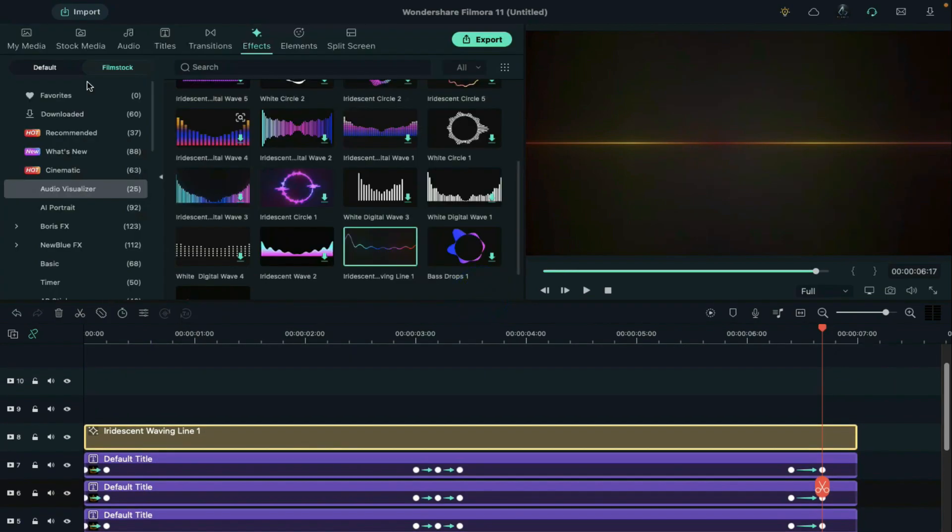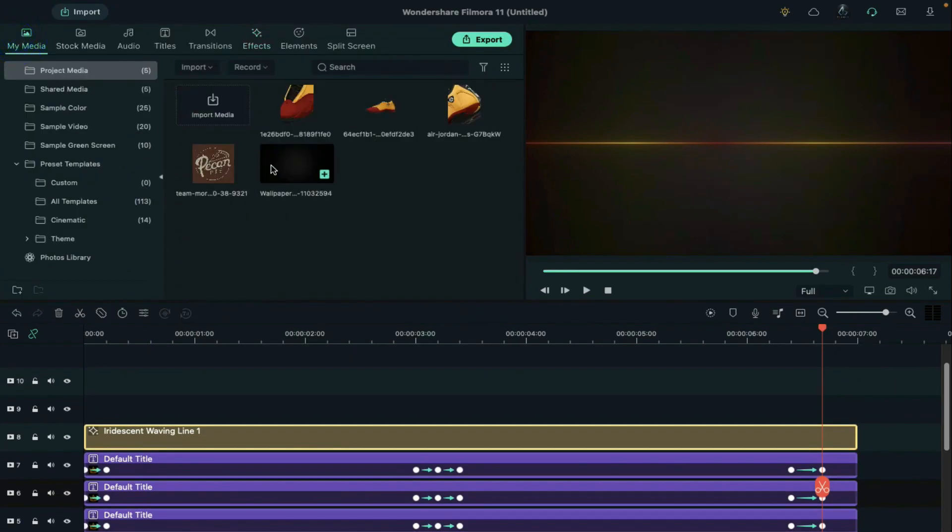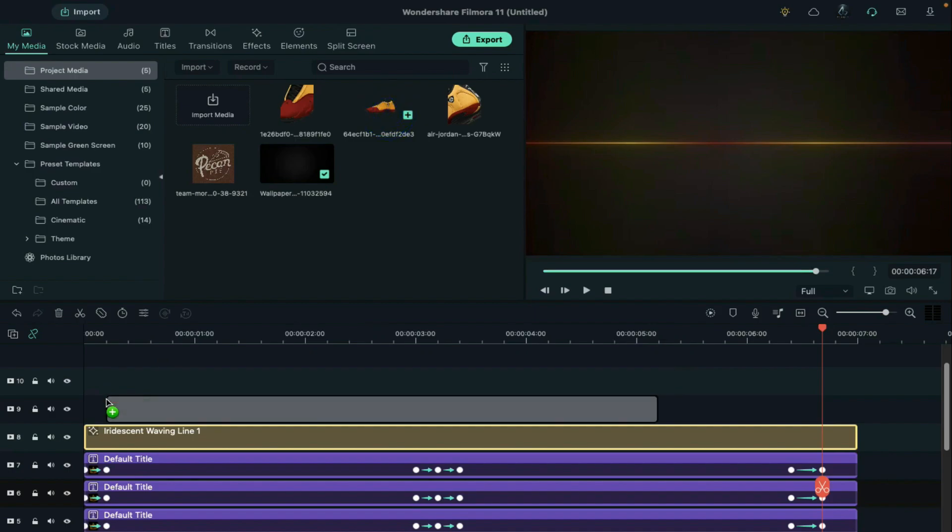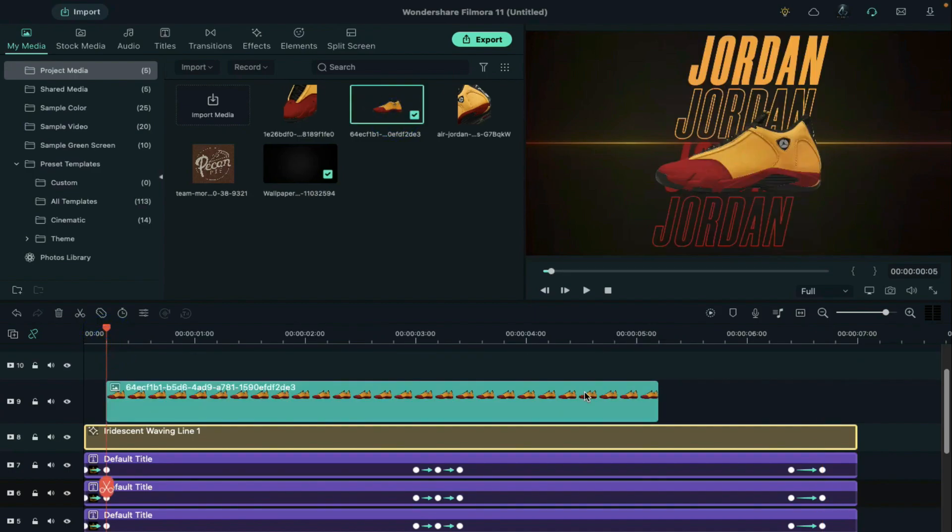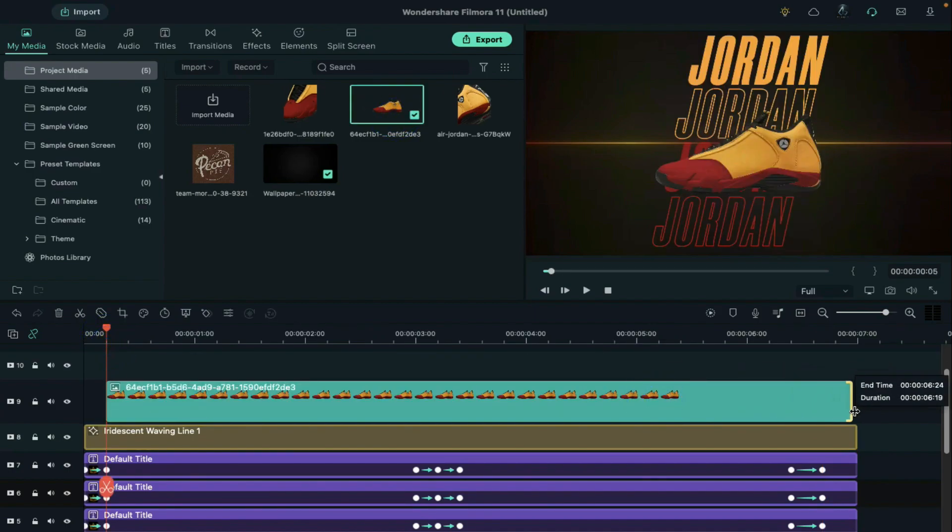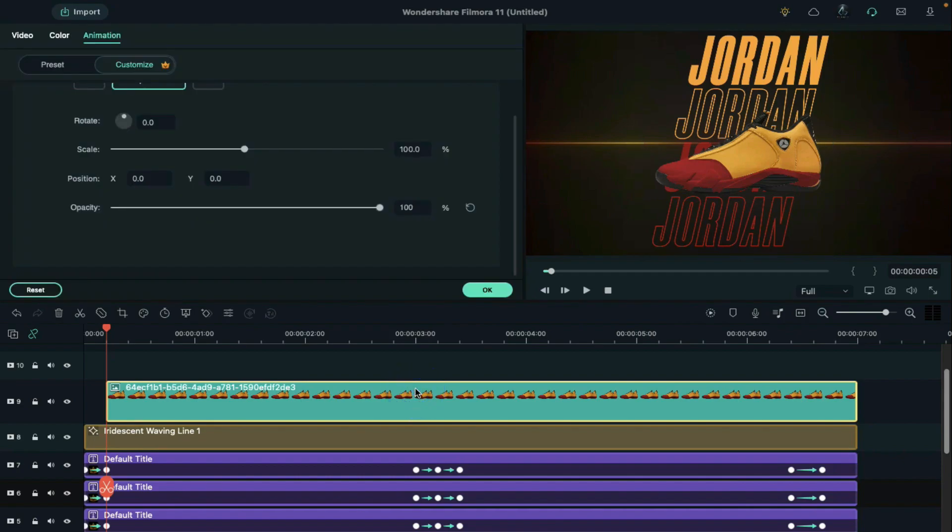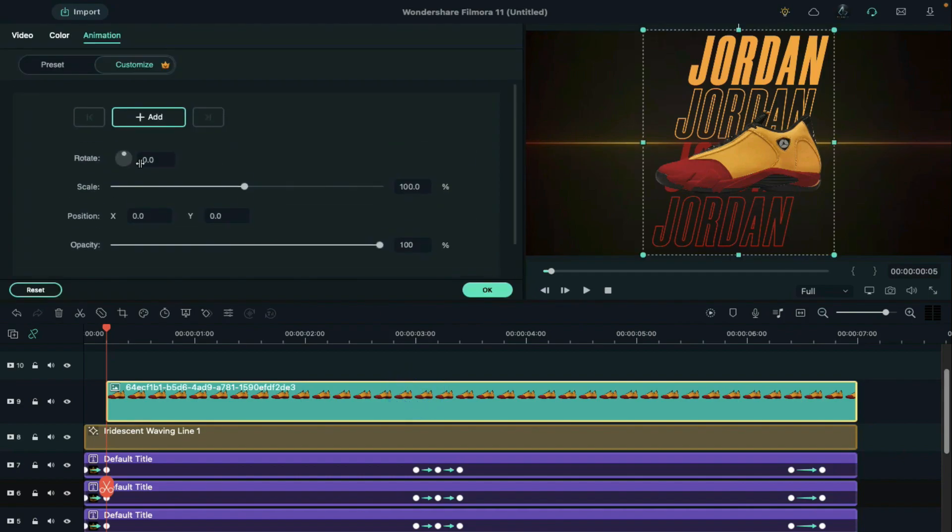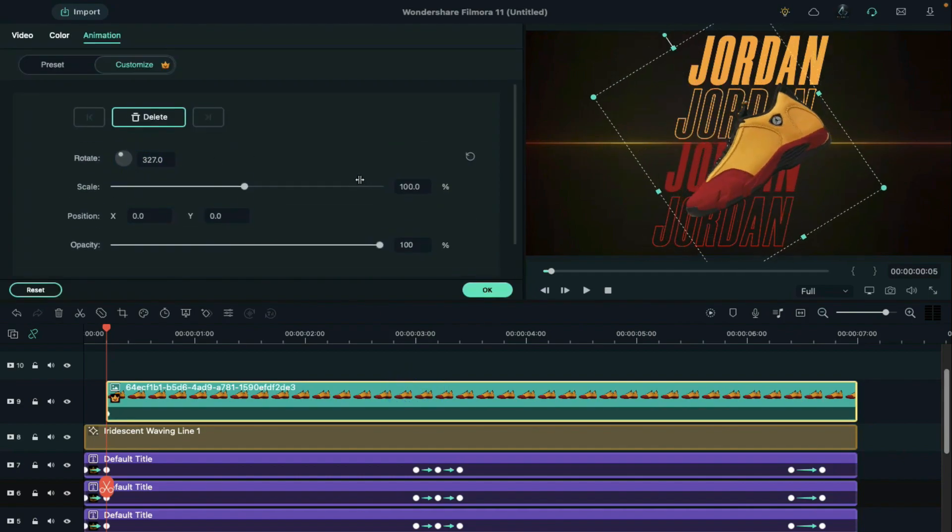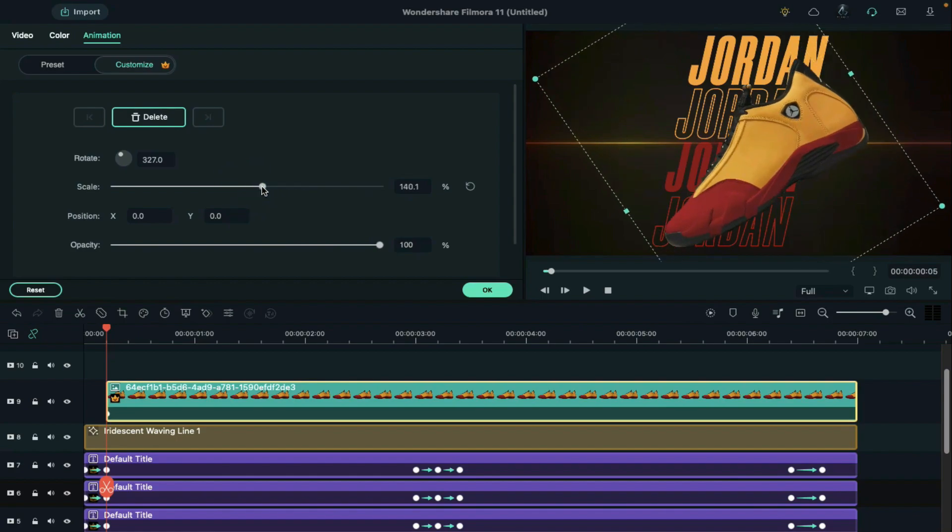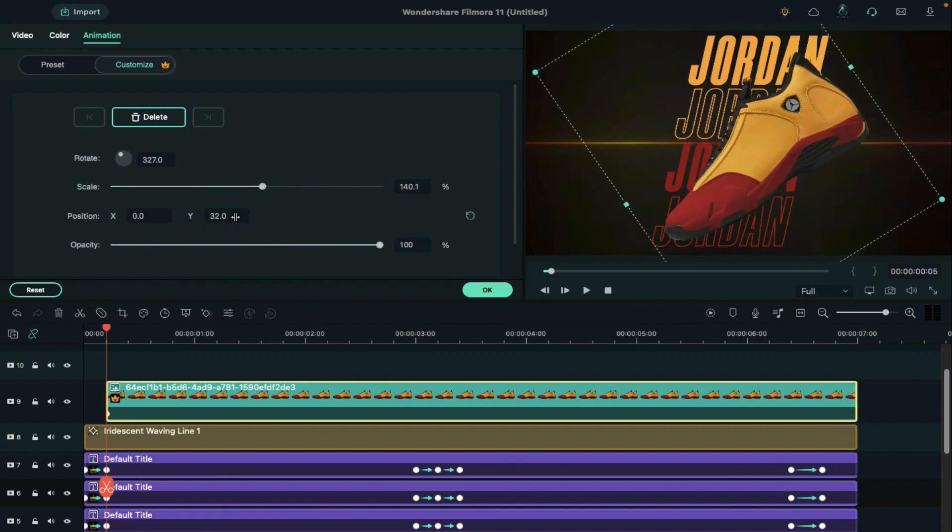Then drop the shoe clip at the 5th frame on track 9 and make it 7 seconds long. Then double click on it and set rotation at 327 degrees. Set scale at 140% and set the Y axis at 40.